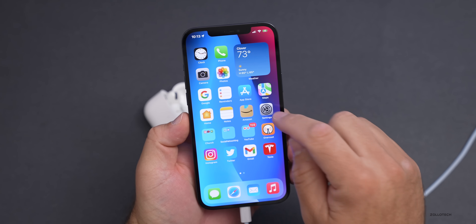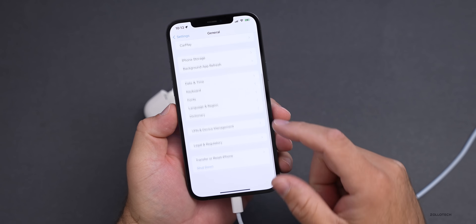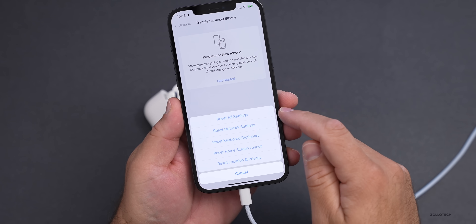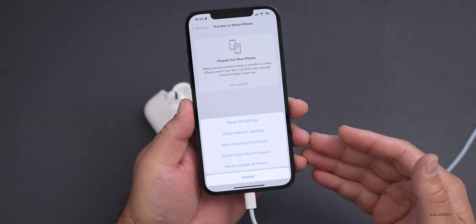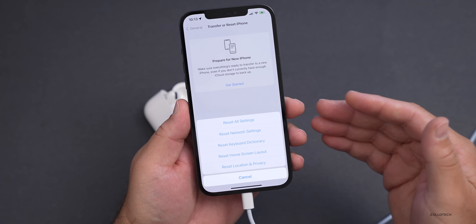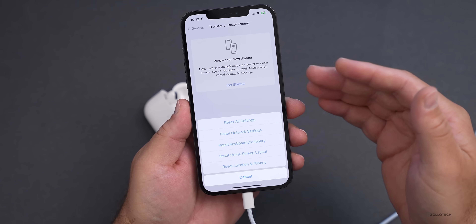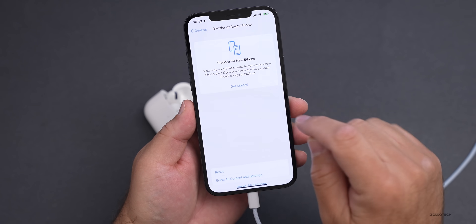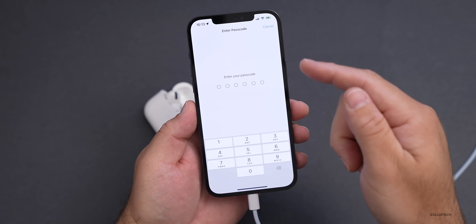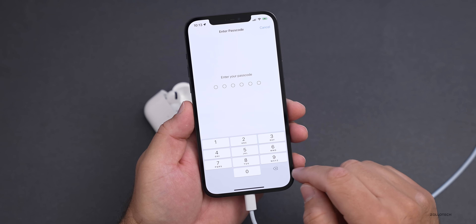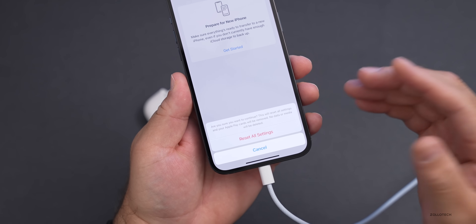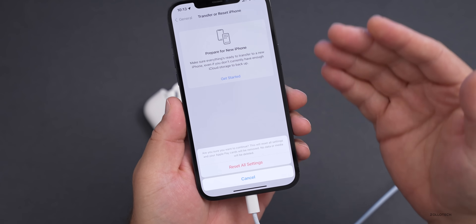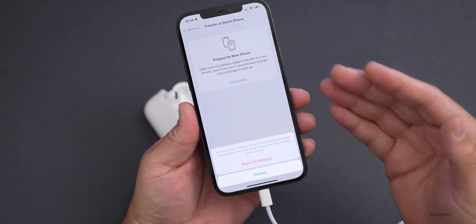If you're having this problem, you can fix it by going into Settings, going to General, going down to Transfer or Reset iPhone, tap on Reset, and Reset All Settings. This will wipe all of your network settings and many other options you might have set, so you may have to do this to get it working properly. If you're on some of the latest betas, I've had to do this. If you're not comfortable doing this, you may want to skip installing the AirPods Pro beta until the next beta of iOS 15 is out and it doesn't crash any longer.